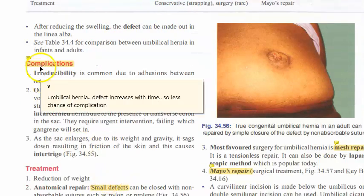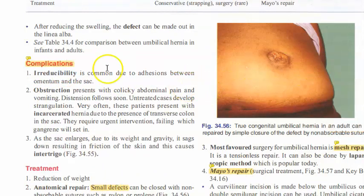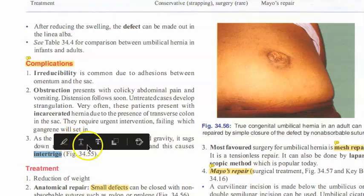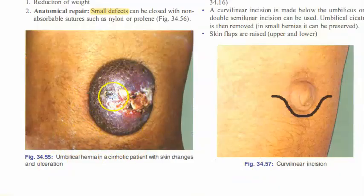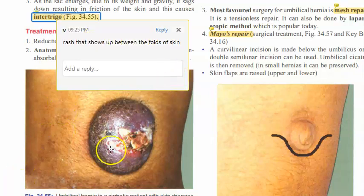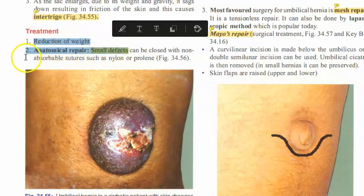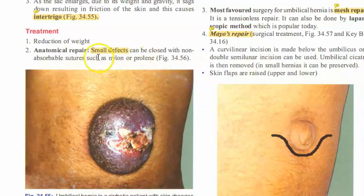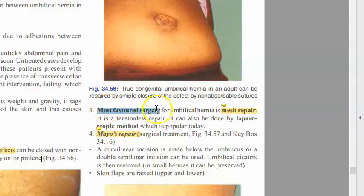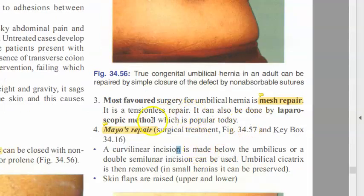Complications of adult umbilical hernia include irreducibility due to adhesions, obstruction, and incarceration with fecal matter. As the sac enlarges due to weight and gravity, it can cause intertrigo - a rash that shows up between the folds of skin. Treatment involves reducing the hernia, then anatomical repair with non-absorbable sutures like nylon or prolene to close small defects. The most favored surgery is mesh repair, which is a tensionless repair that can also be done laparoscopically.